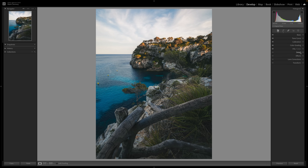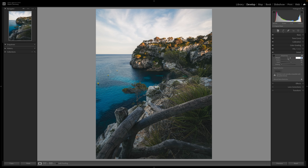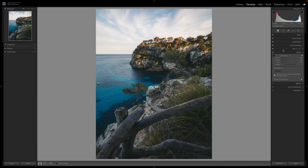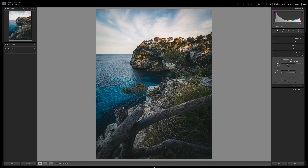Now I'm just going to continue to work down in my develop module. The next thing I have is detail. I'm going to sharpen this up a fair amount — bring the detail up to maybe 75 and the radius up to 2. I can bring it up just a little bit more, zoom into an area here, and toggle this on and off to compare before and after. That is looking pretty good. The effects panel is next — I always like to put a nice subtle vignette on my photographs, to about right there. Lens corrections and transform I really don't use a lot, so I'll skip those.